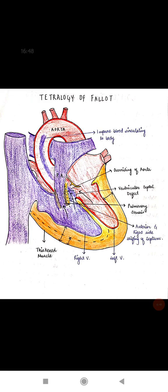To summarize the story of Tetralogy of Fallot: there is a VSD causing blood mixing between ventricles. Initially blood flows left-to-right, but as the defect size increases and right ventricular hypertrophy develops, the direction reverses to right-to-left. The aorta then receives mixed, impure blood causing cyanotic conditions. Additionally, overriding of the aorta and pulmonary stenosis result from infundibular septum shifting and hypertrophy effects on the pulmonary artery.